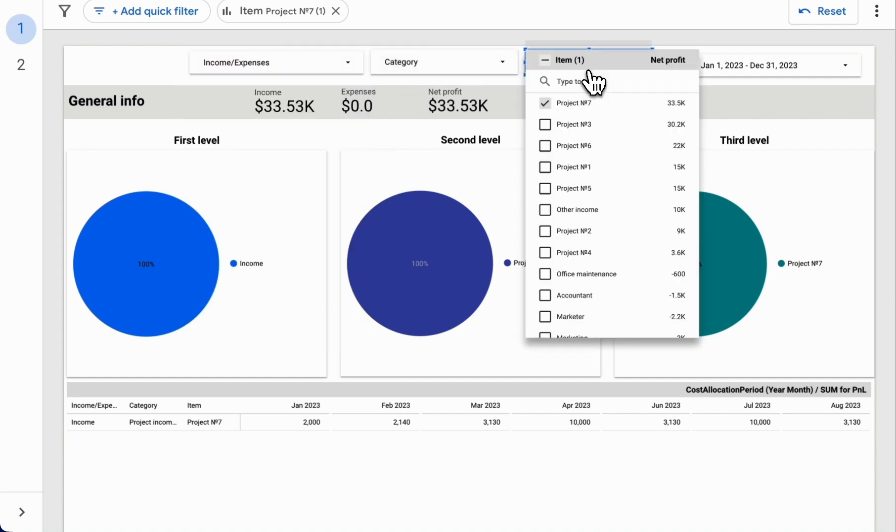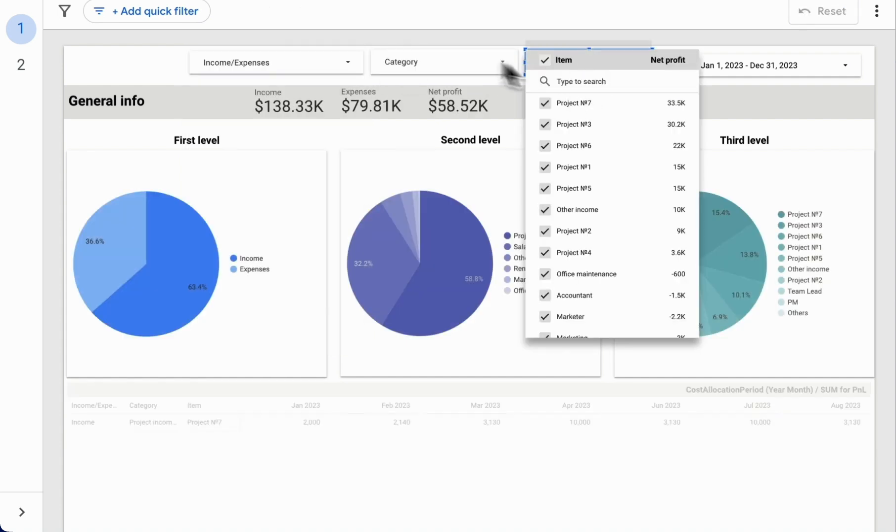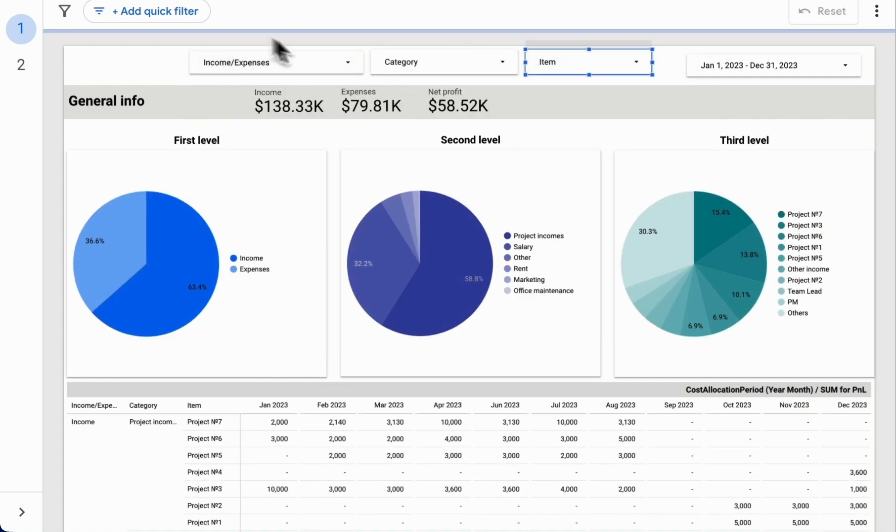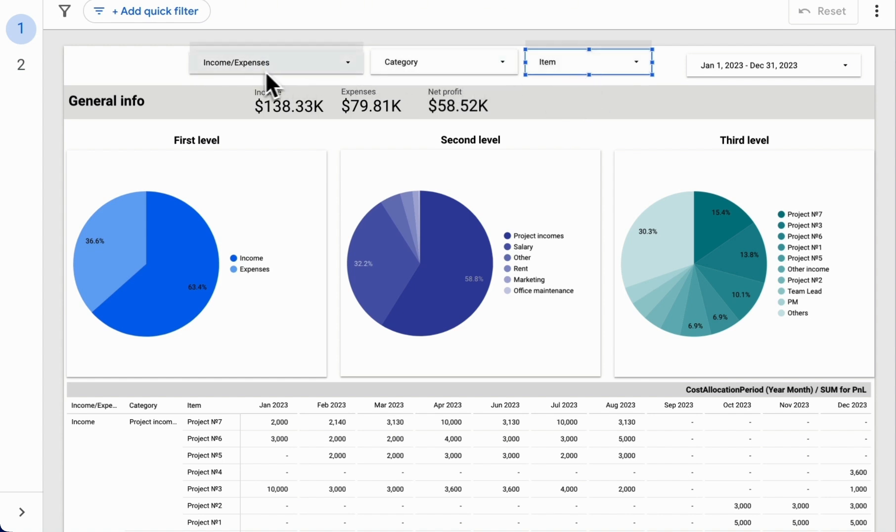Thus, we create multi-level drop-down lists, starting from the largest category and moving to the smallest. I recommend arranging them in this order, from larger to smaller categories.